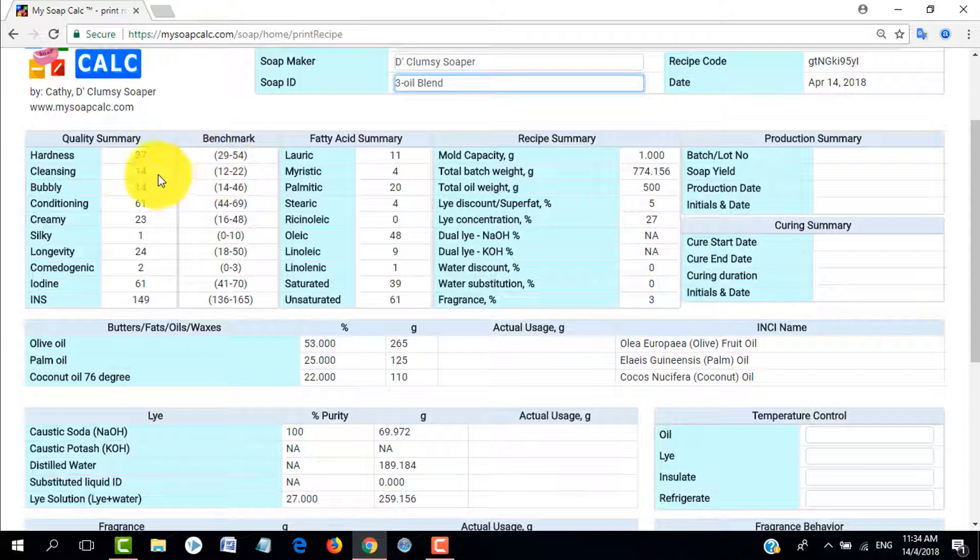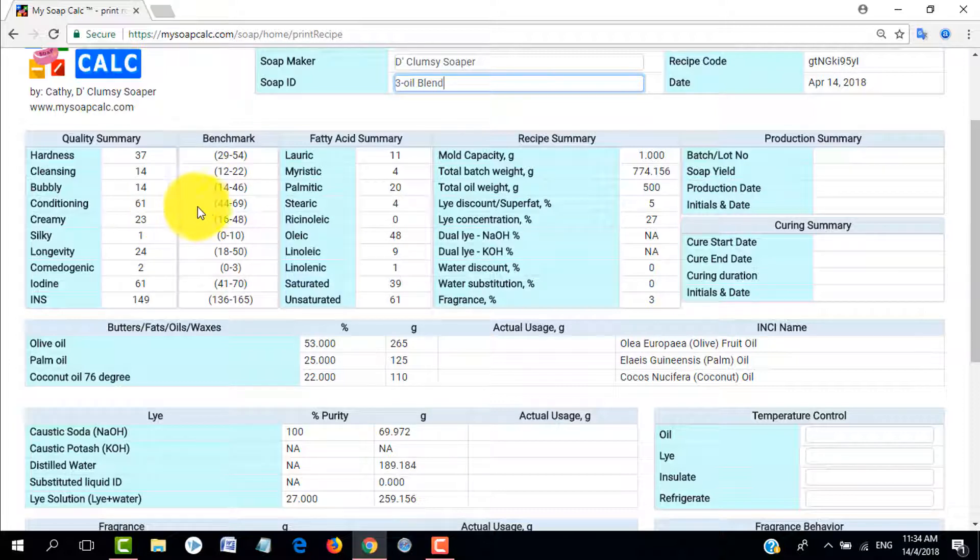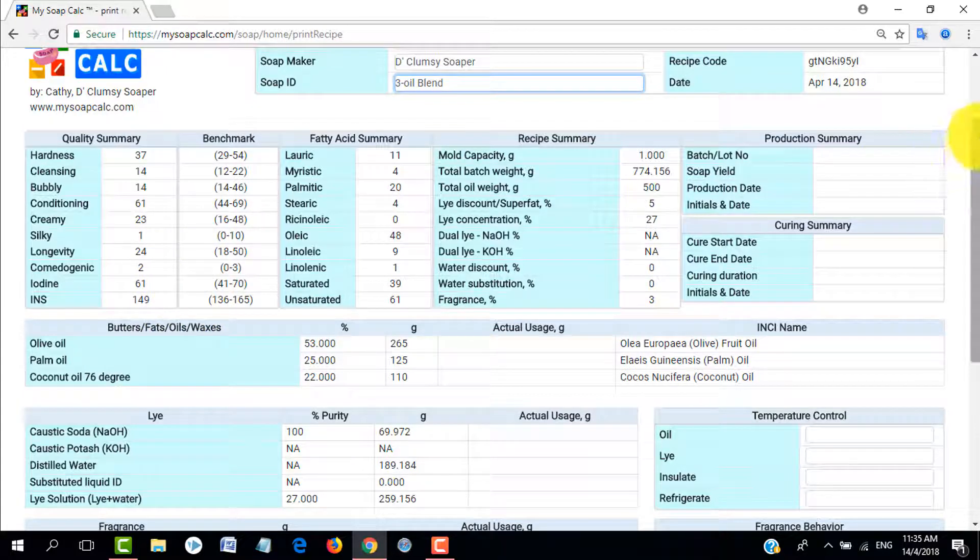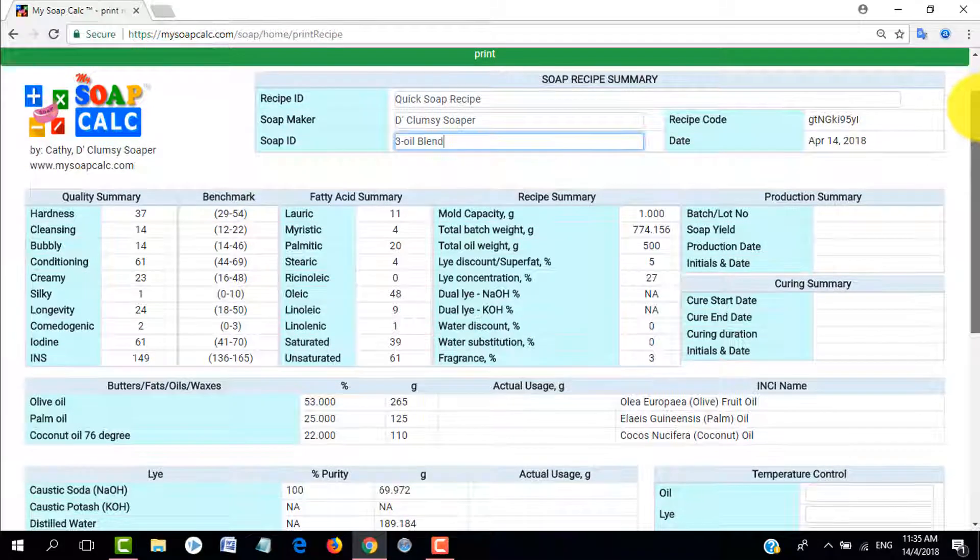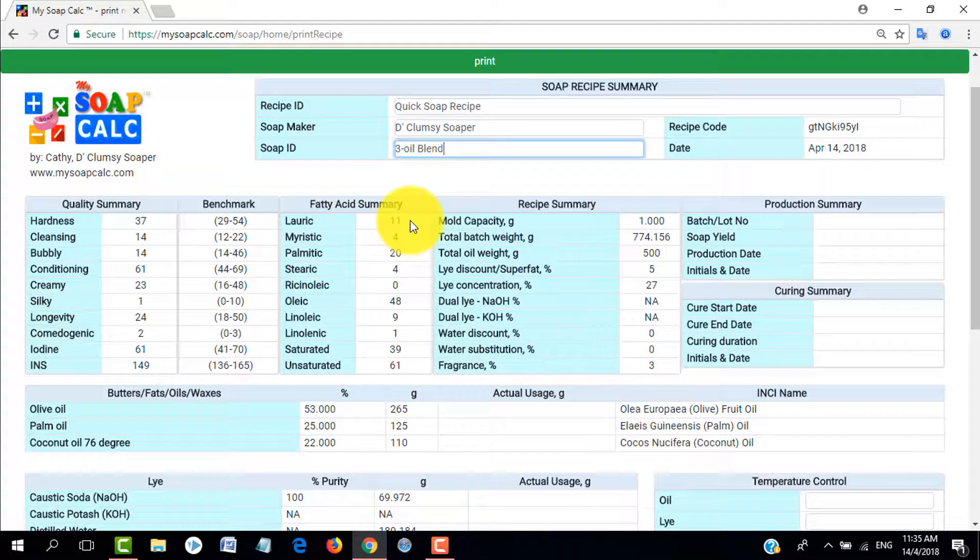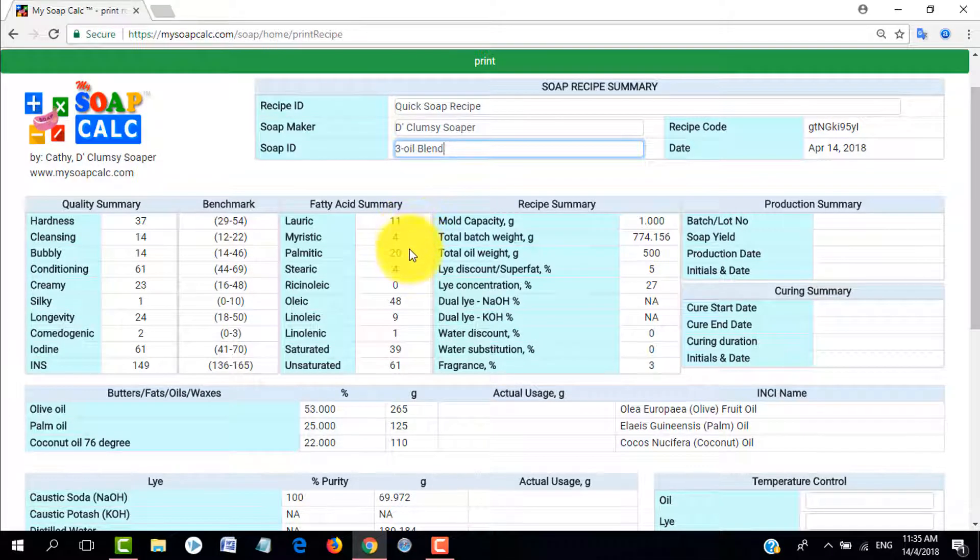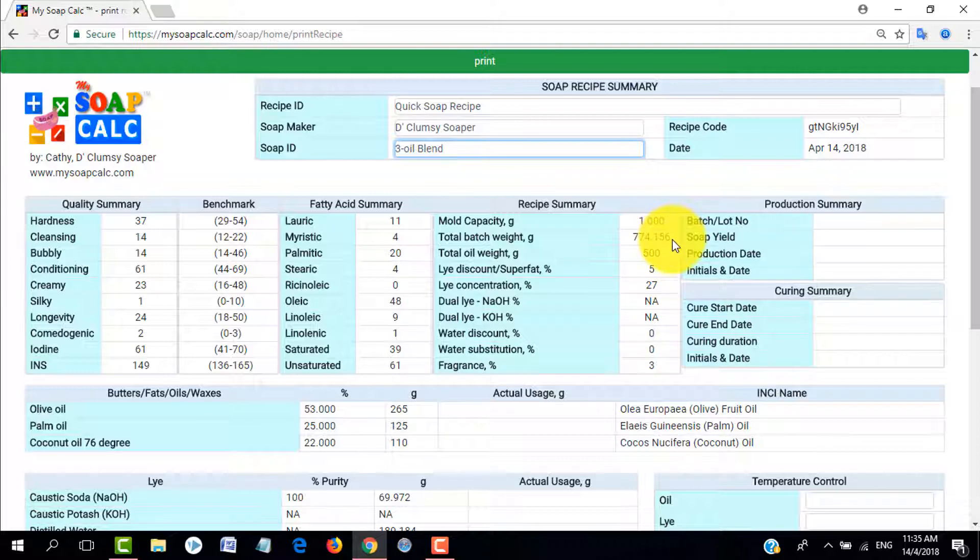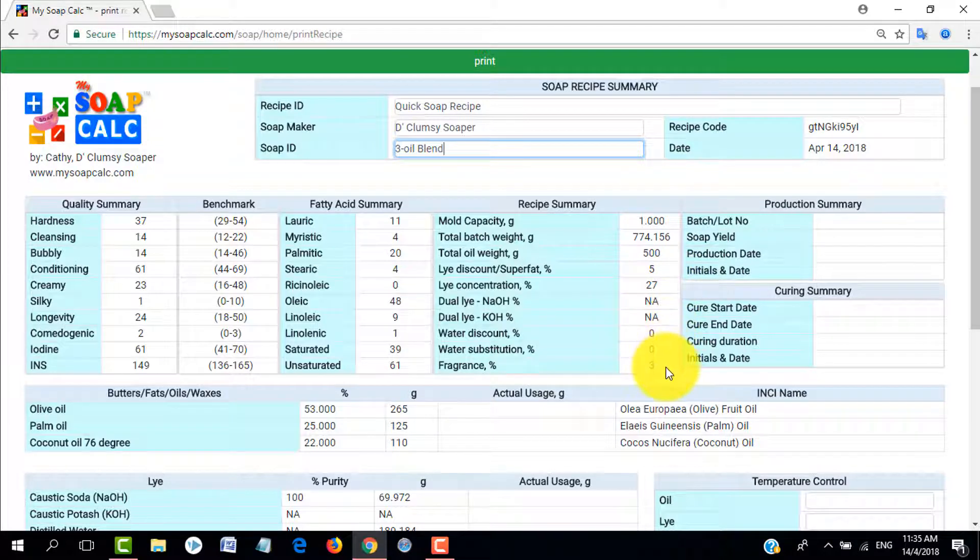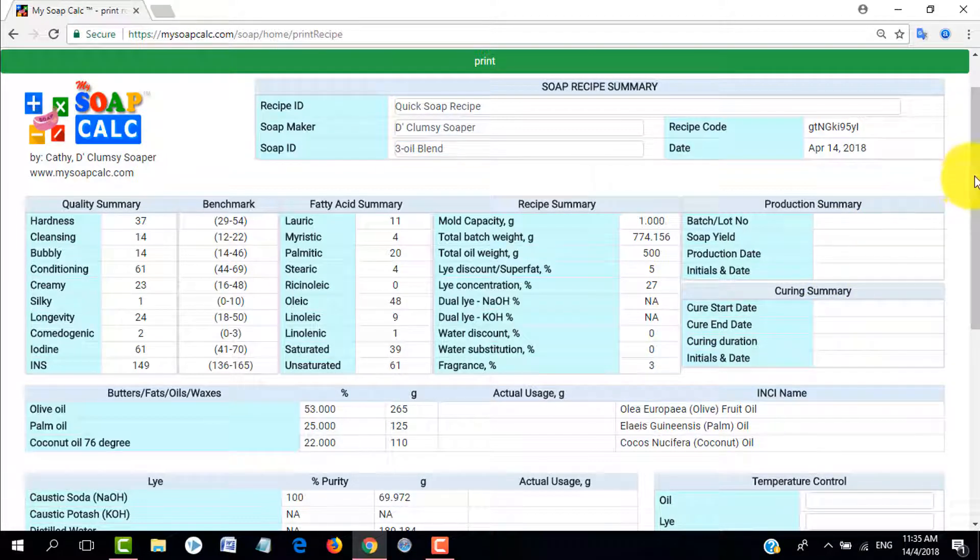Down here we have the quality summary and we also have the benchmark. It's better that the quality summary is within the benchmark, but if it doesn't, it's up to you to gauge your recipe because I know that you have your own preferences as well. Then next we have the fatty acid summary and the recipe summary. Quality summary and fatty acid summary are calculated values. Recipe summary, some are calculated and the rest are just to summarize your inputs. Then we have the production summary and the curing summary.